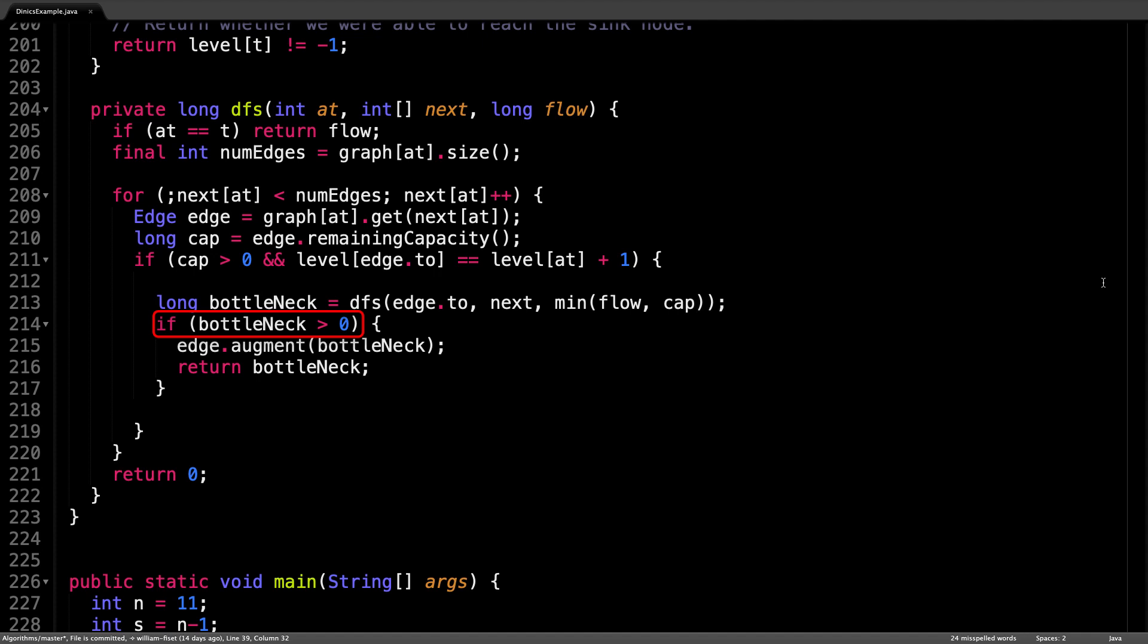augment the flow, which means to add flow along the forward edge and subtract flow along the residual edge. And once all that is done, simply return the bottleneck value.